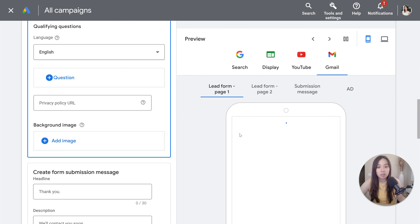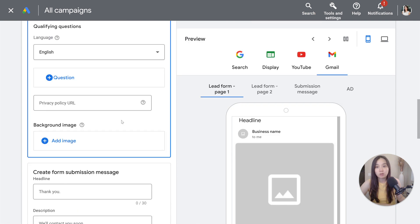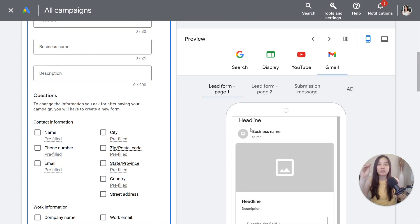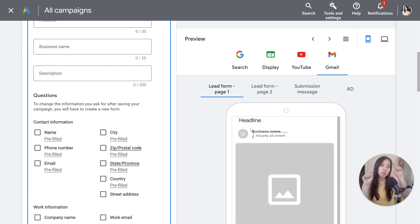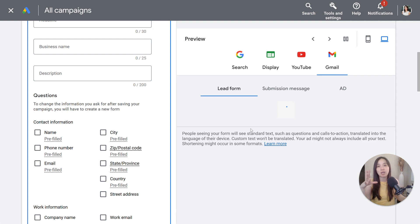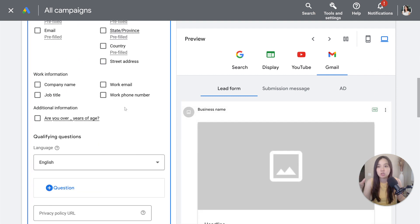I'll show a better example on the next screen, but essentially this is how you go about setting up the lead form. It shows up on your specific ad, and when someone clicks the ad it opens up within the search engine results page. The user doesn't necessarily have to go to your landing page — they can fill out the form without even seeing your website.